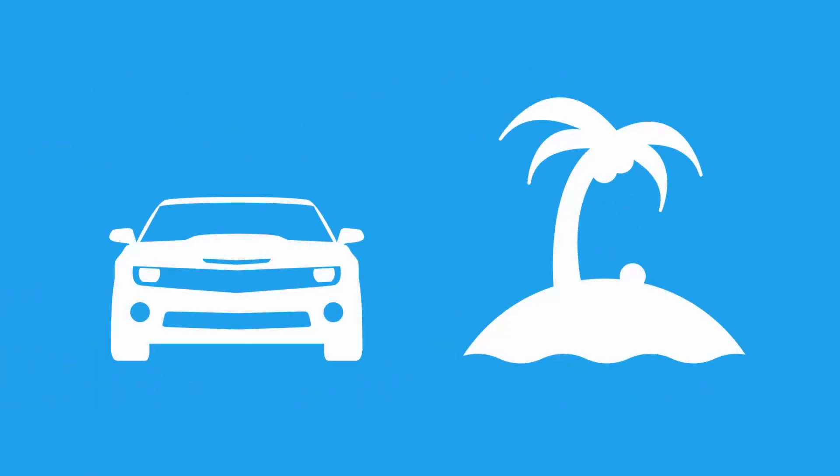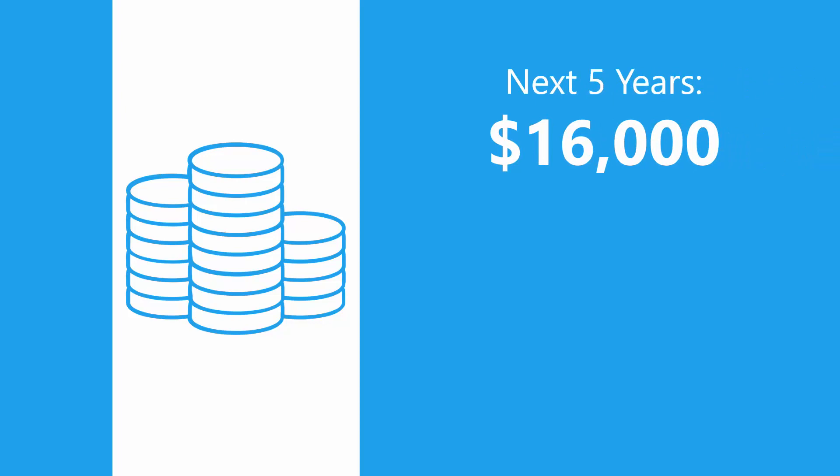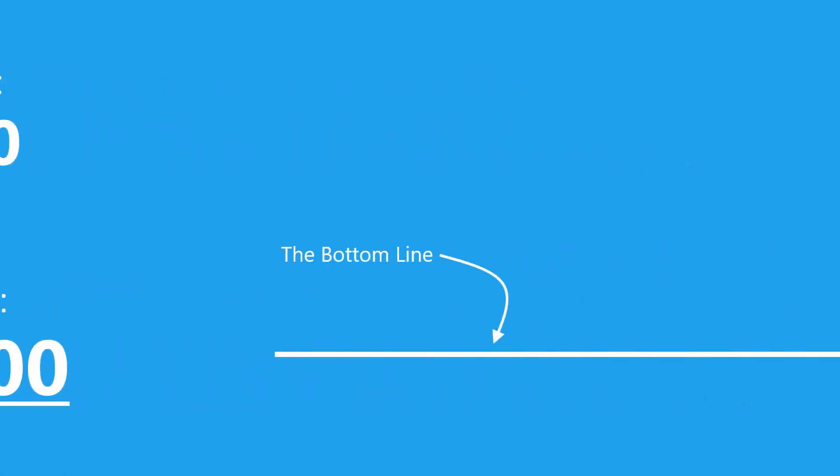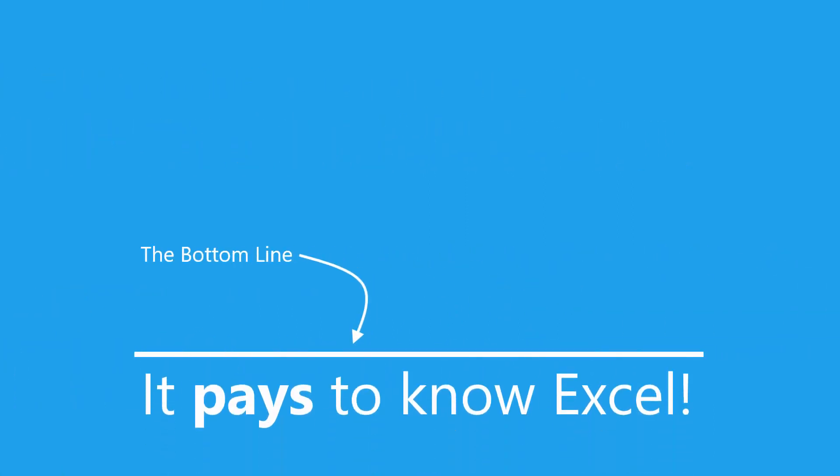Now, I don't know about you, but an extra $400,000 would go a long way toward funding my hobbies. And even if the 8% assumption is off by a factor of 2, the result is still an extra $16,000 in the next five years and $204,000 more throughout an entire career. Bottom line is, it pays to know Excel.